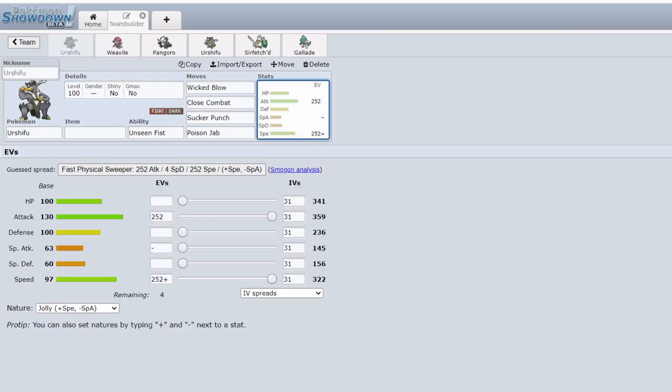What's up everyone, King Crabs back again. Today I want to discuss briefly the fact Urshifu Single Strike was banned from the Monotype format. In today's video I want to briefly discuss why it was banned, some potential other options for Dark and Fighting teams, and then finally my thoughts on the ban and where the meta is going to go from here.